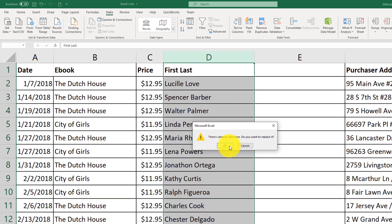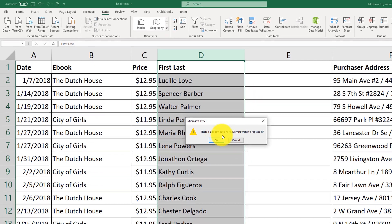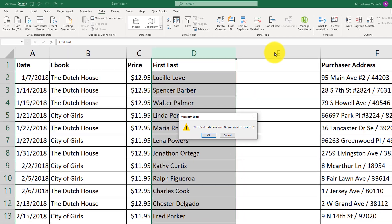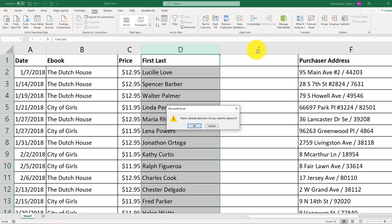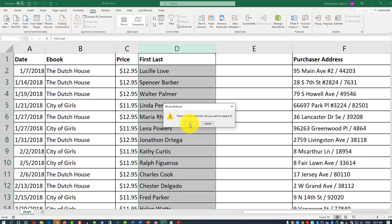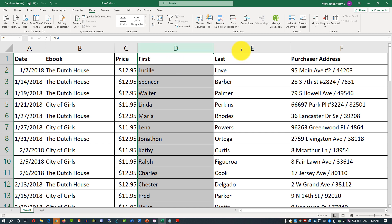It will ask if you want to replace the column because an extra column E was created, which is empty. Select OK in this case. You can now see that column D contains the first name and column E contains the last name.